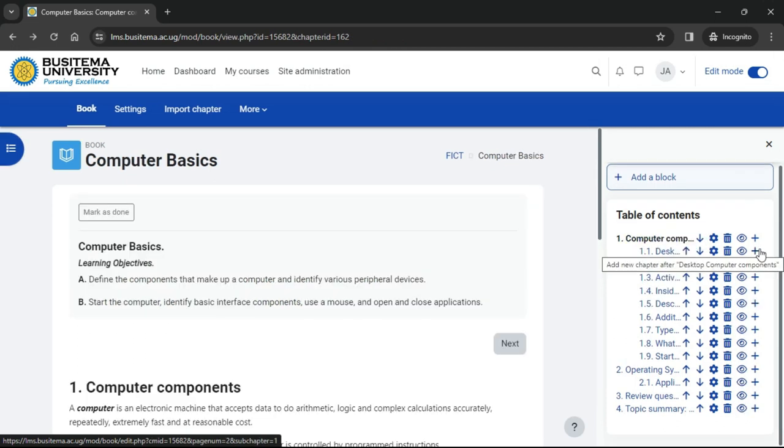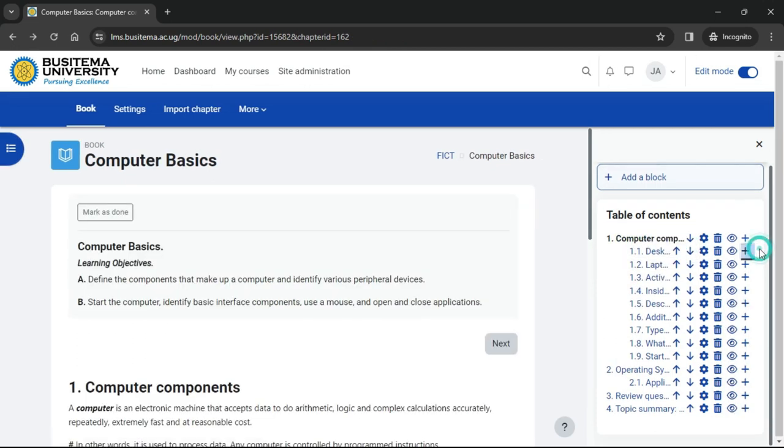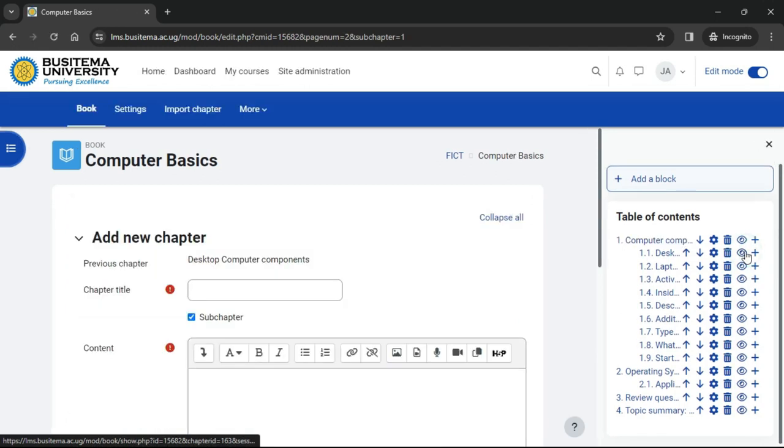We can add another one by clicking the plus icon, and then when we have saved the second one, you see there's an arrow allowing us to change the order of the chapters.